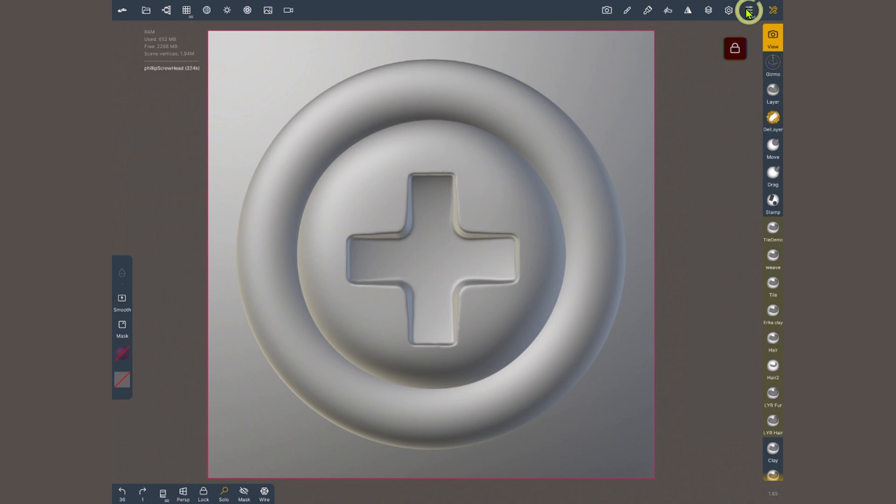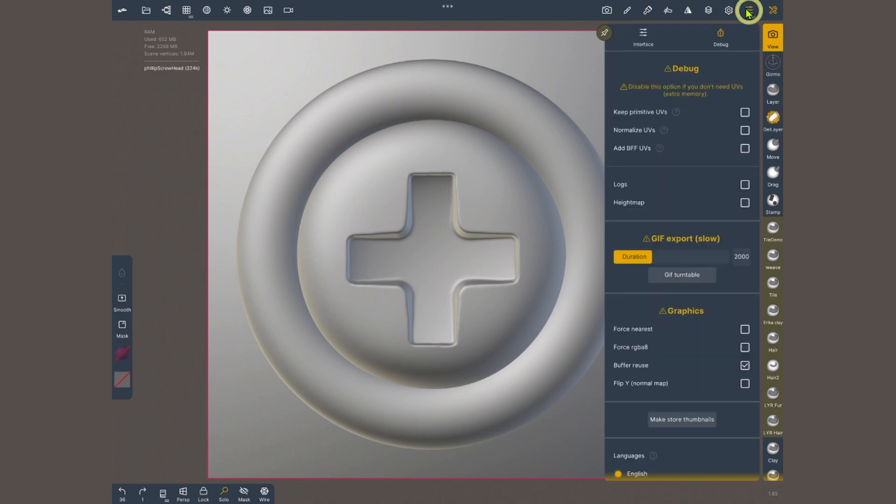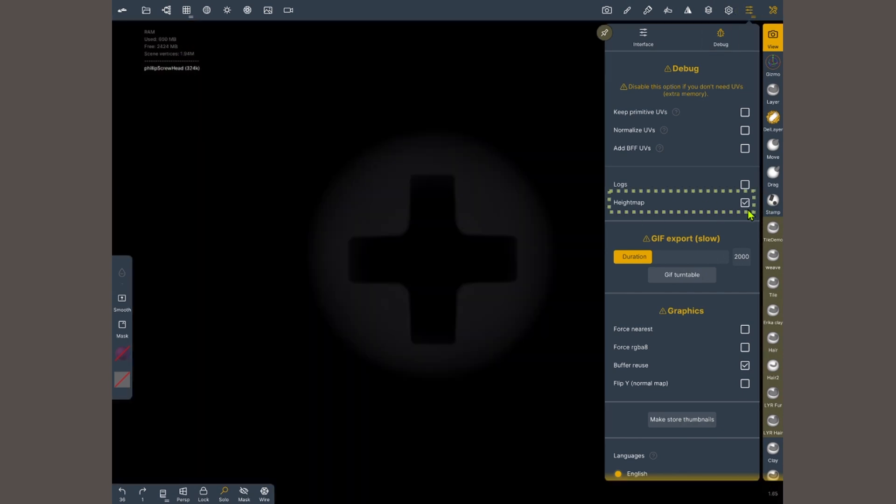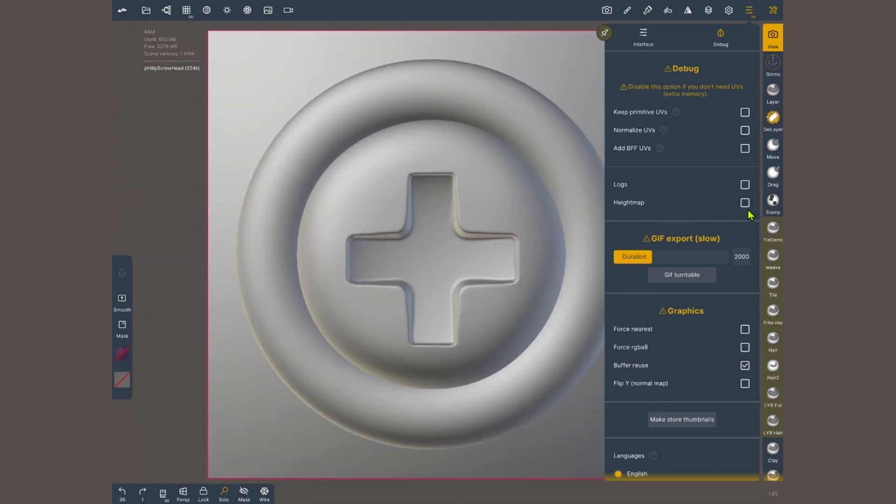I'm gonna zoom and make it as big as possible here in my screen. Now I'm gonna open the interface menu and the second tab, debug. And I'm gonna choose height map. Now the whole screen is gonna turn dark and you may or may not see something.